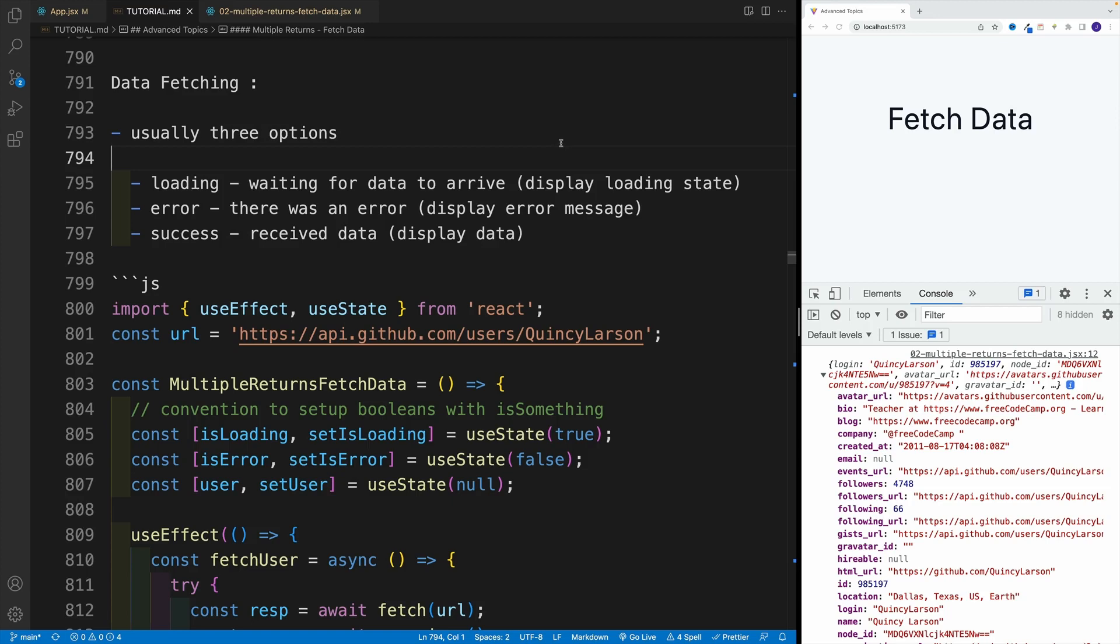Okay, now let's put two and two together. Effectively, we know how we can work with multiple returns. And the reason why we want to use them with fetch data is because essentially you have three states: the loading one when we're waiting for data to arrive. Because keep in mind, when it comes to fetching data, it's asynchronous, so it doesn't happen instantly.